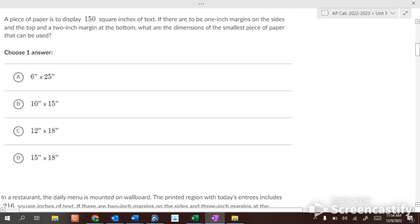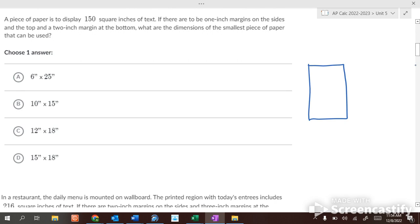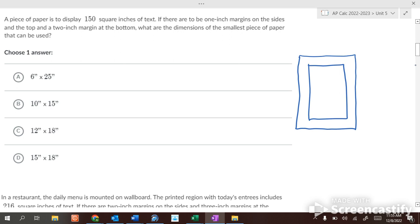A piece of paper is to display 150 square inches of text. There are margins around the text — one inch on each side and the top, and two inches on the bottom. What are the dimensions of the smallest piece of paper that can display 150 square inches of text?